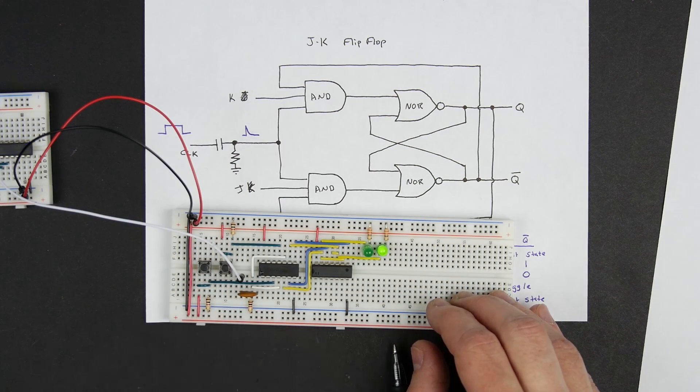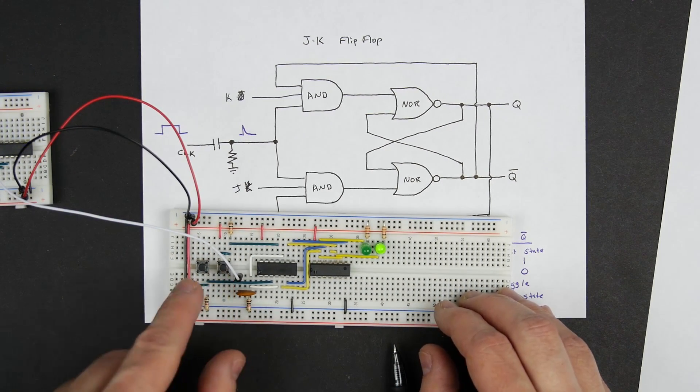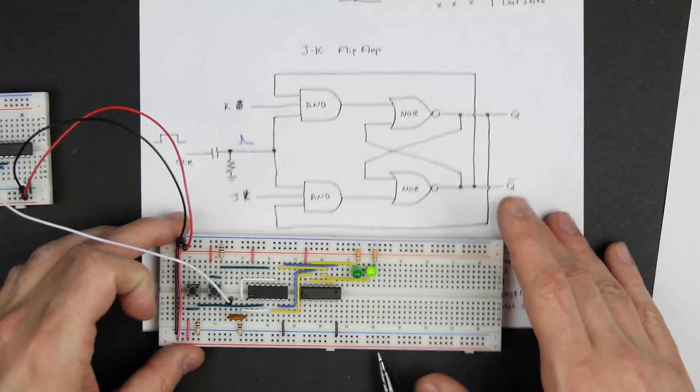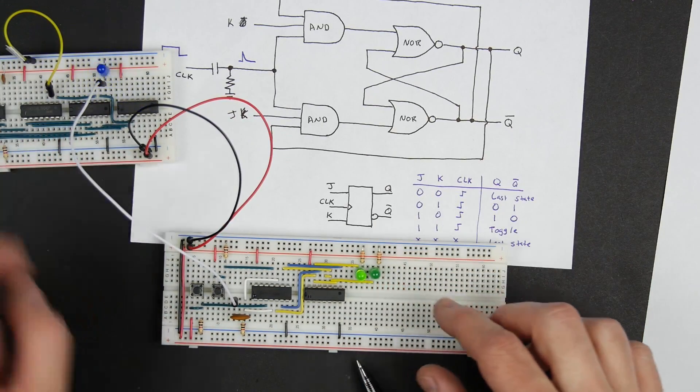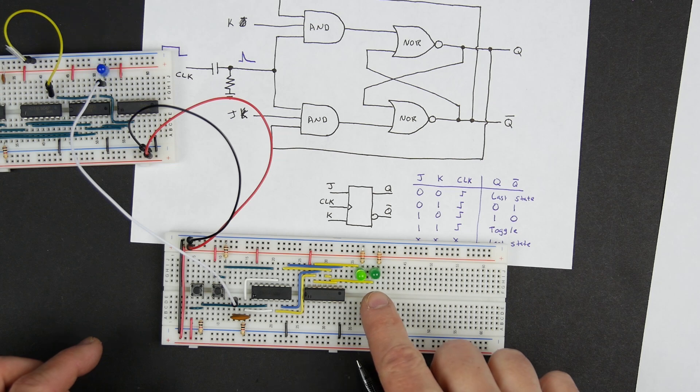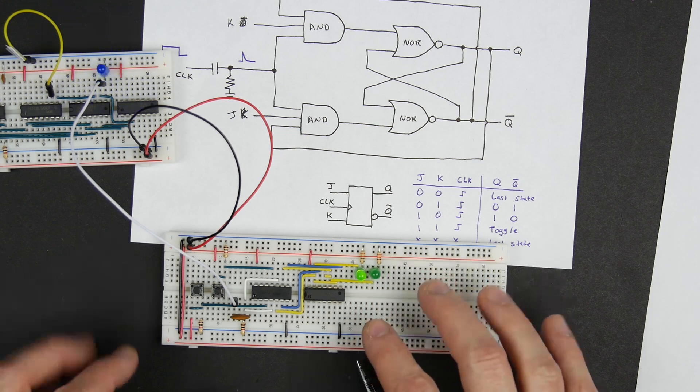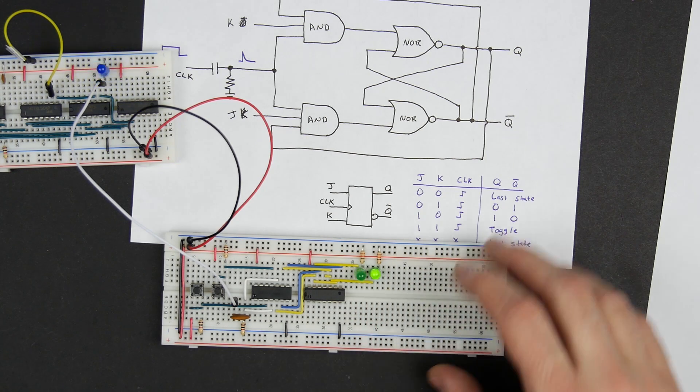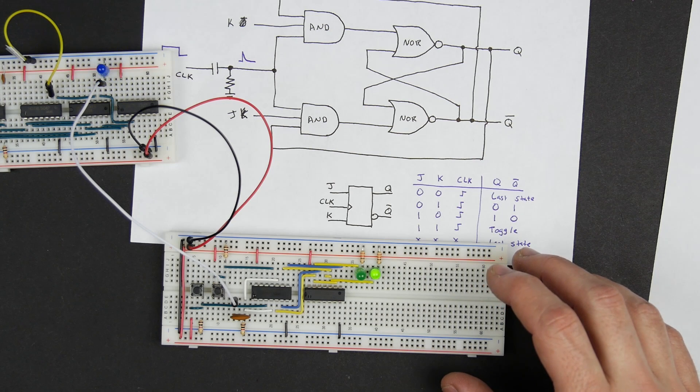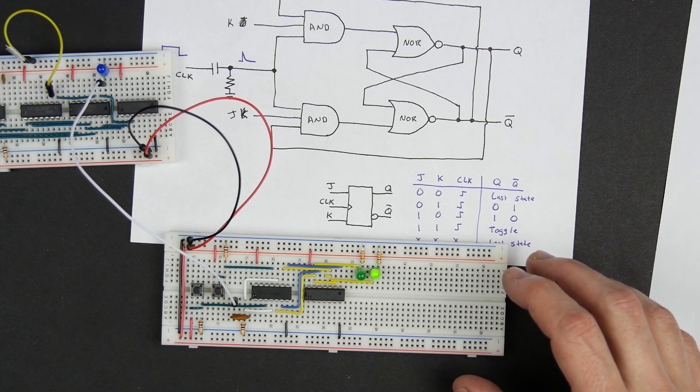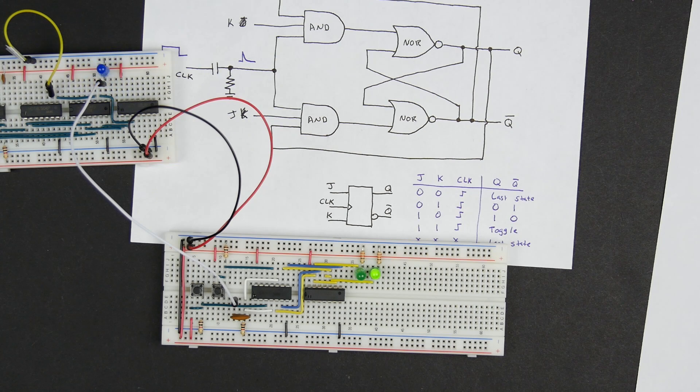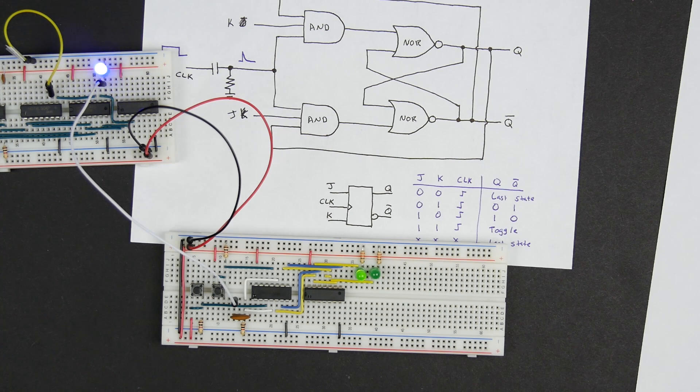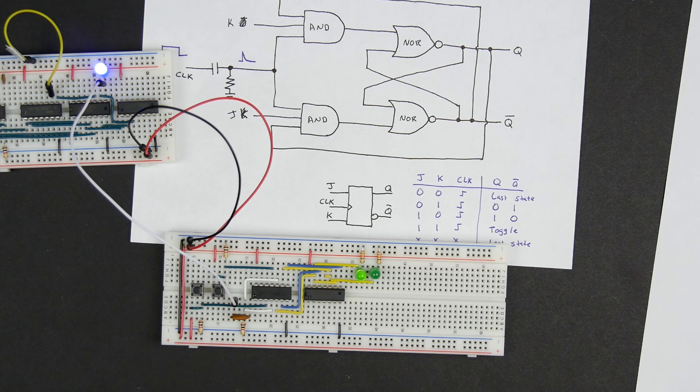That's the same as inputting a one for both J and K. So this should be toggling right now each time the clock rising edge goes. And you see now it's sometimes toggling. Now it's toggling again, now it's actually working pretty well. But it's definitely very inconsistent. And it turns out there's a good reason why it's behaving inconsistently, it just stopped and now it started again.